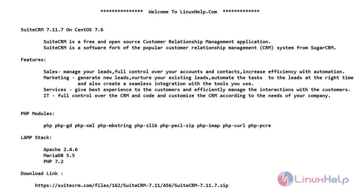Hello friends, welcome to Linux App. In today's video we are going to see the installation of SuiteCRM on CentOS 7.6. Now let's see a short introduction about SuiteCRM.